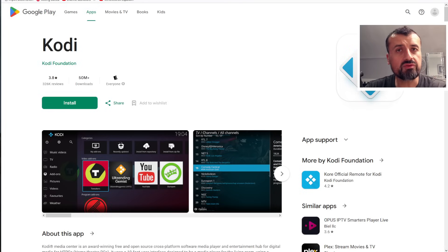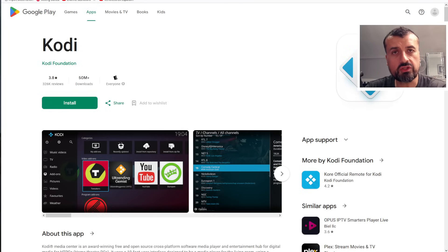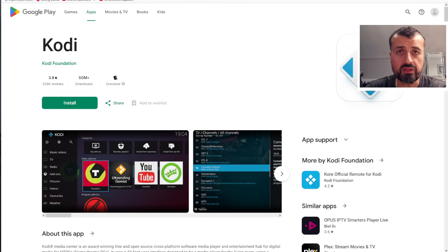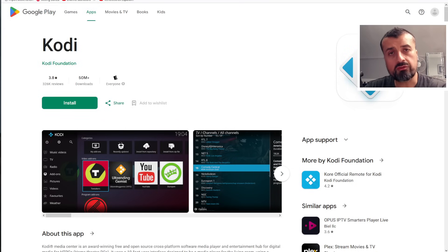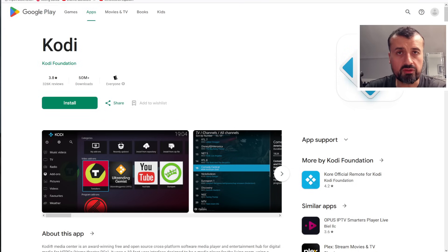These add-ons will give you access to movies, TV shows, sports, lots of different things. And of course, there's third-party add-ons available as well.